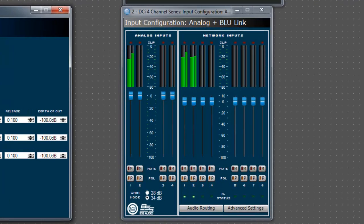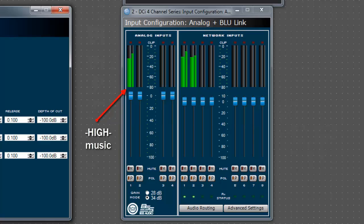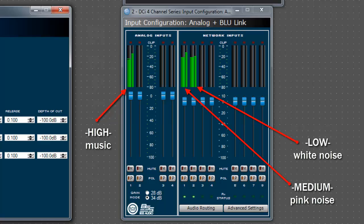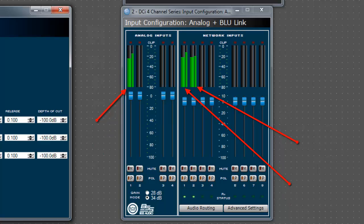In this case, since my music on analog input 1 is above its threshold, negative 80 dB, and is the highest priority, this input is active. Even though the pink noise and white noise on the medium and low priorities are above their threshold, negative 60 dB, they are not active because the parameters for a higher priority have been met.